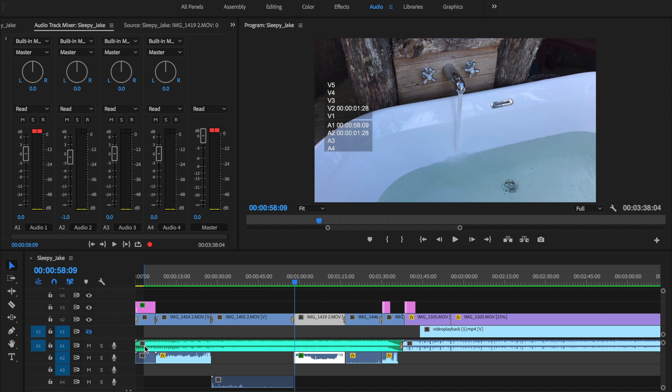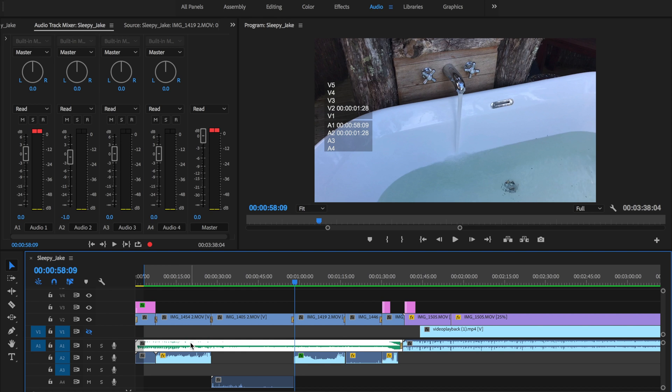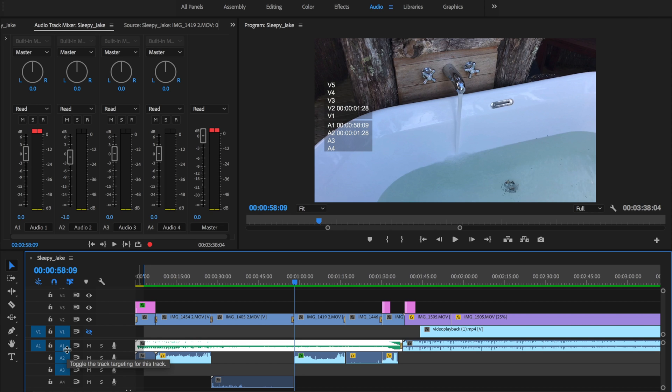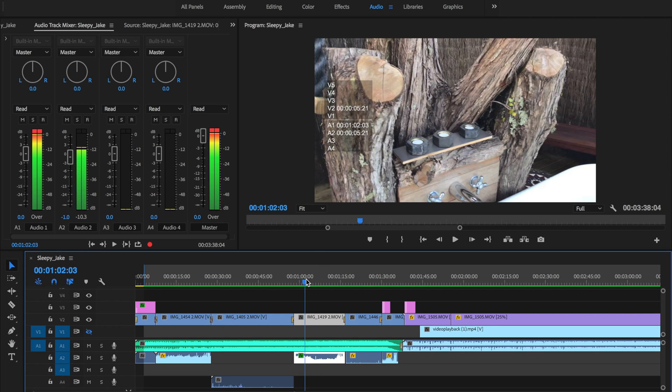As you can see down at the timeline here we do have the music track. If I click on it you can see that the name of the track is called Sleepy Jake and it is under A1, so that's audio one the layer. And then if I'm going to click down here and just scrub it through...